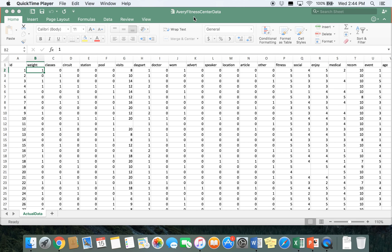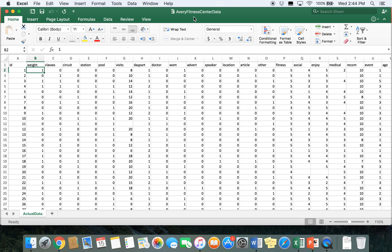In this first video we're going to go over how to do descriptive statistics in Microsoft Excel. The data set that we'll be using for the remainder of these videos is the Avery Fitness Center data set, which can be found on Canvas.